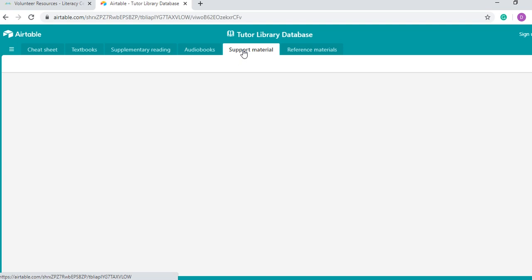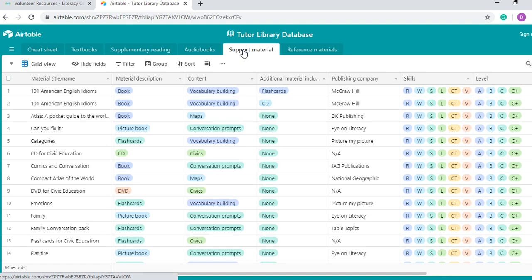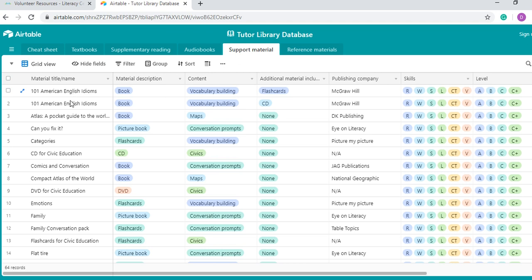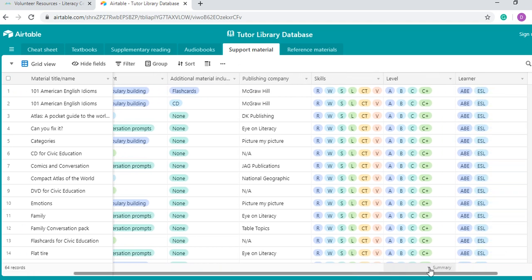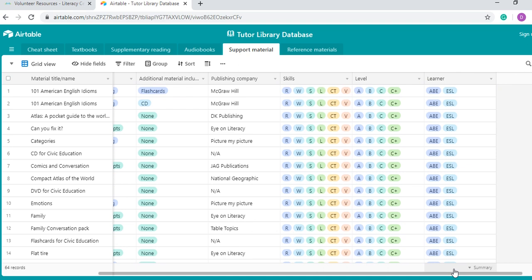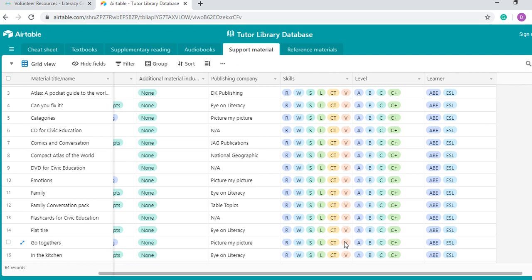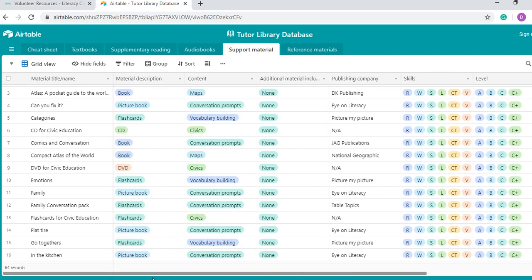Now, let's go to support material. So support materials are all those materials that are not textbooks or supplementary reading or audio books, but that somehow can help you in your lessons. So we have books about idioms, that these books are not really graded, so we cannot really put them in textbooks, but are also very useful, particularly for C or C-plus level learners. We have flashcards, we have other CDs, we have DVDs, we have picture books, picture dictionaries. We also here talk about their main content and any other materials that they have coming with them. Also, we have the publishing company and the creator, the business that created these materials and the skills that they train, the level and the type of learner. Most of the materials have all the skills and all the levels and all the learners, and this is because these materials are very broad in their applications.